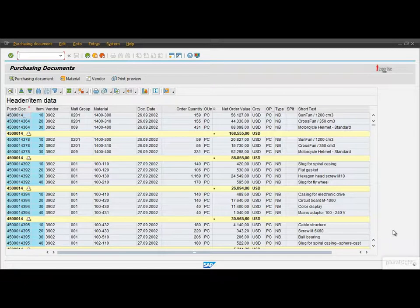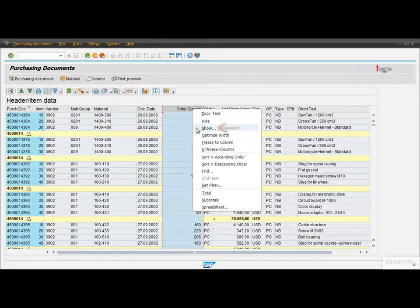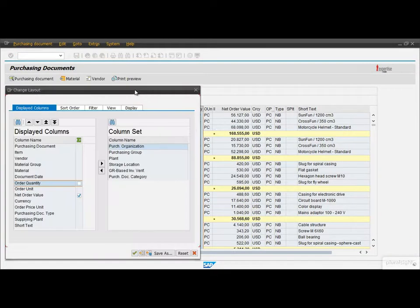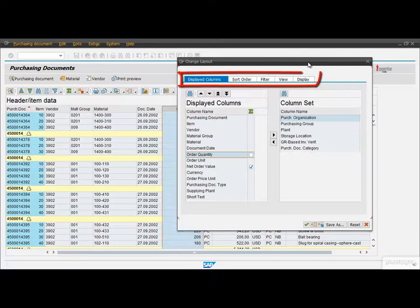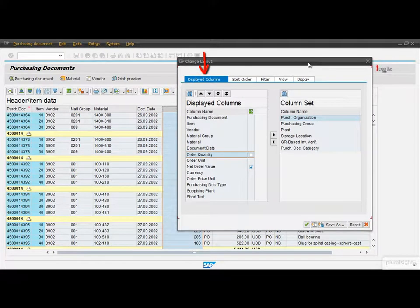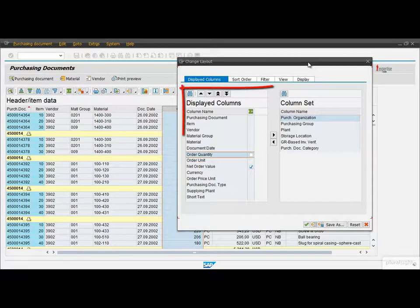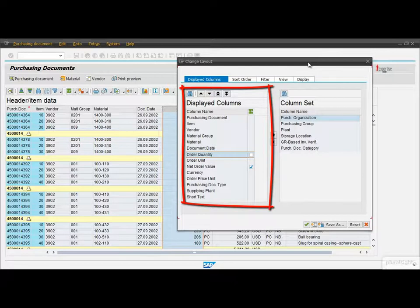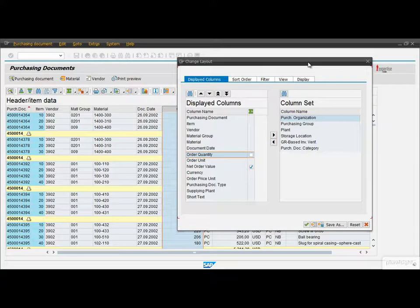We can reach this feature by right-clicking on one of the column's header and then choosing the option Show. In the pop-up window we can see 5 different tabs, but now let's focus on the first tab, Displayed Columns. Here the window is divided into two parts, the list of columns that are being displayed and the rest of the columns that are currently not being displayed.